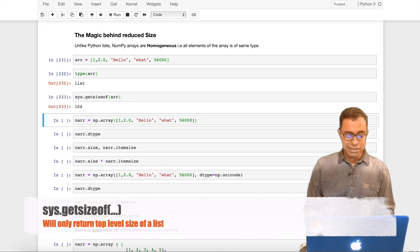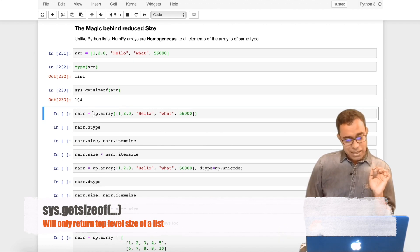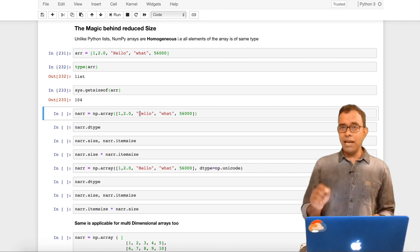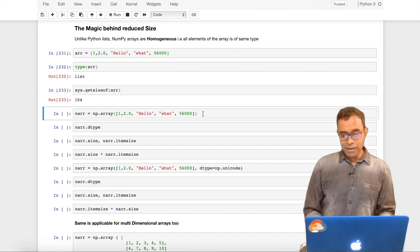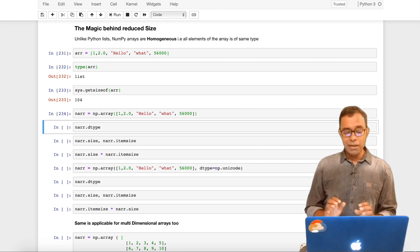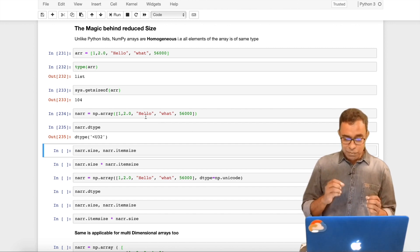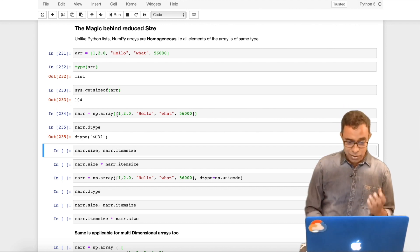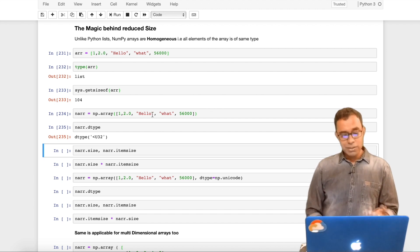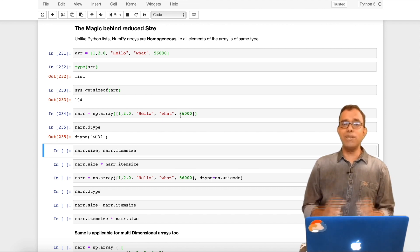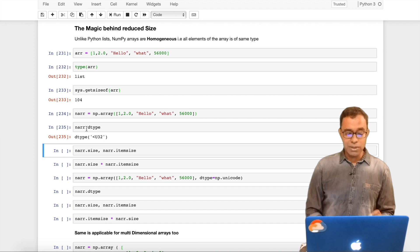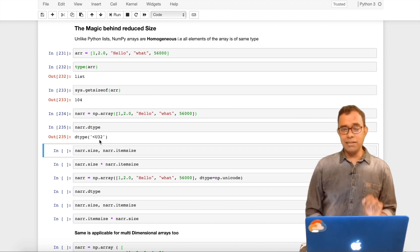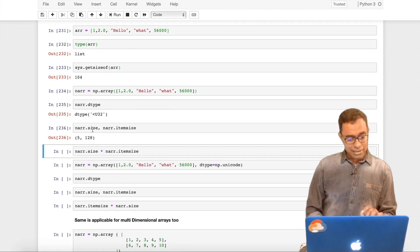Let's create a Python list with an integer, floating point, string and some number. If I want to see the type, it will be list. To get the size, I use sys.getsizeof and I got 104 bytes. Now, let me create a similar array with NumPy with the same elements. Now you will say, few moments back I said that NumPy arrays should be of same type. It should give me an error. No, it will not give me an error. It will pass successfully, but the data type will be unicode type. Even if you are giving multiple data types, it will use the data type which can hold all the data in it.